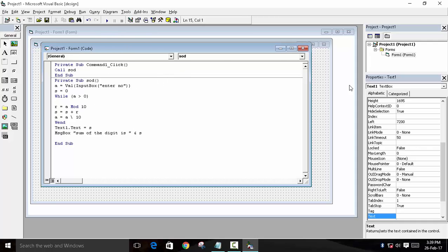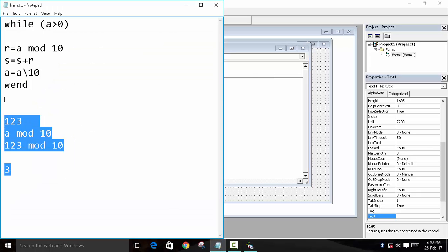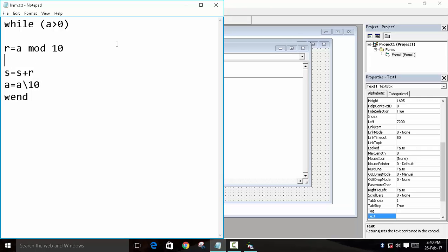So for example, this was our program. We will take another number - we will take 256. So 256 will be our number which we will enter using input box. This will be saved in A. So A is equal to 256.